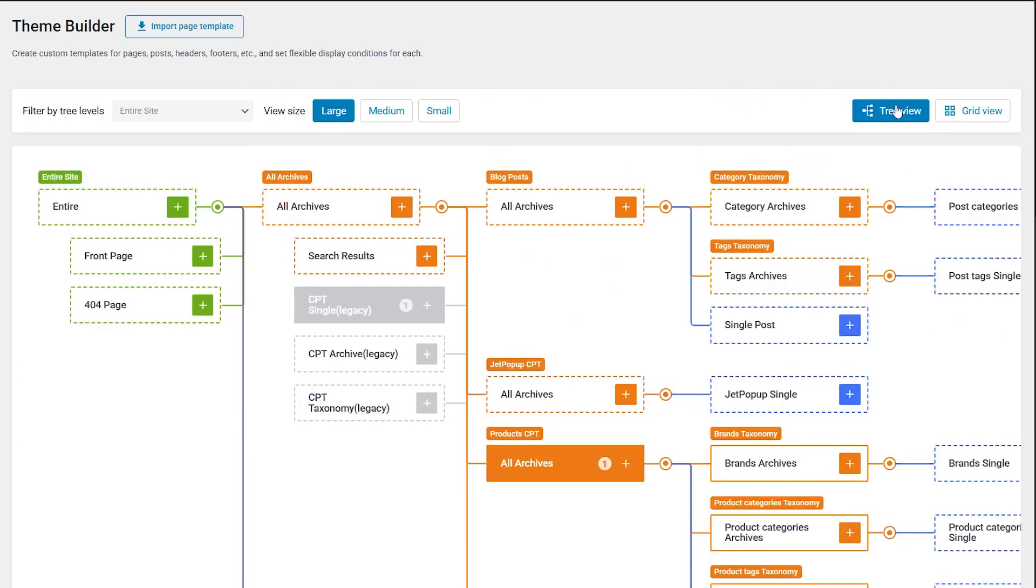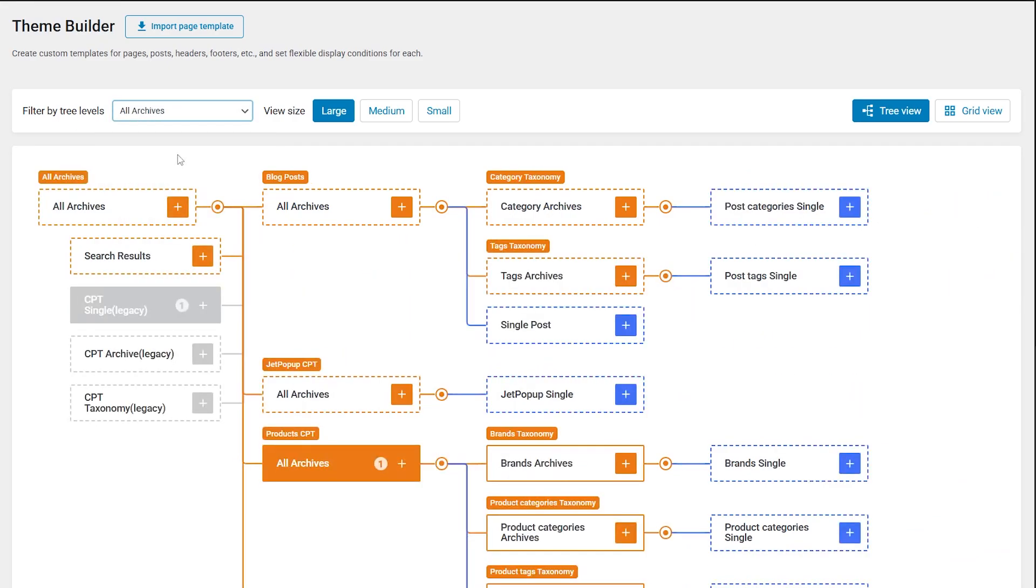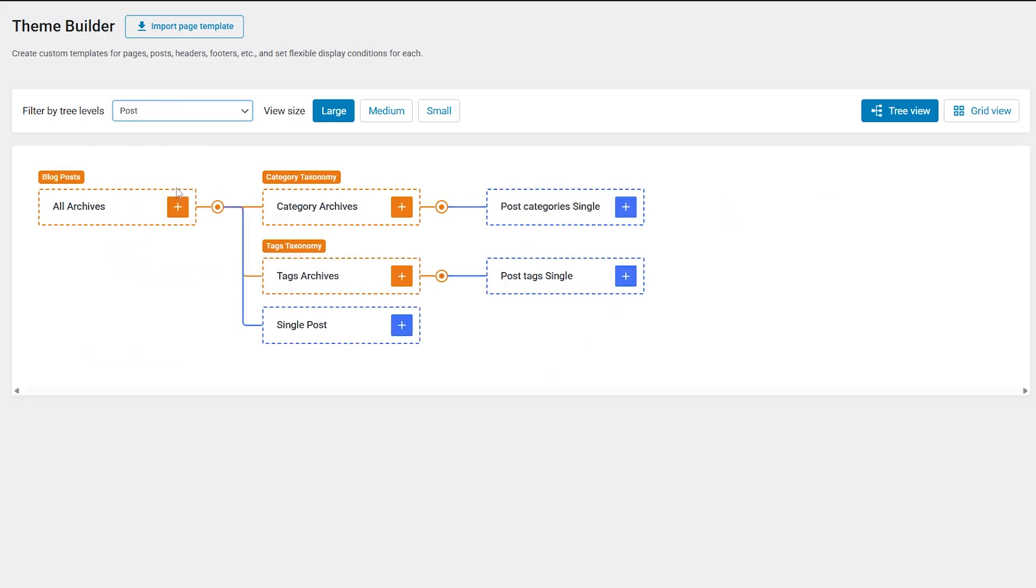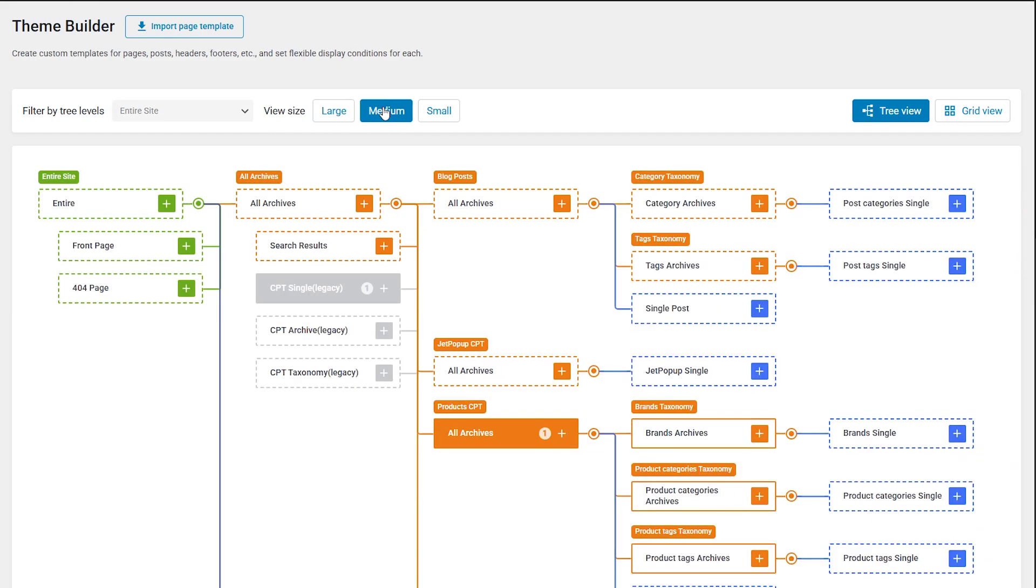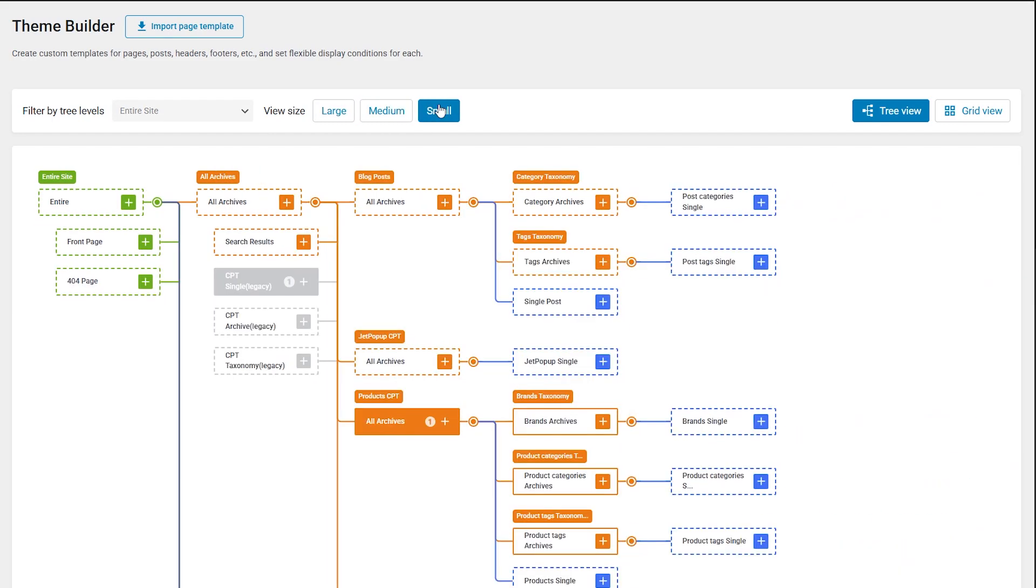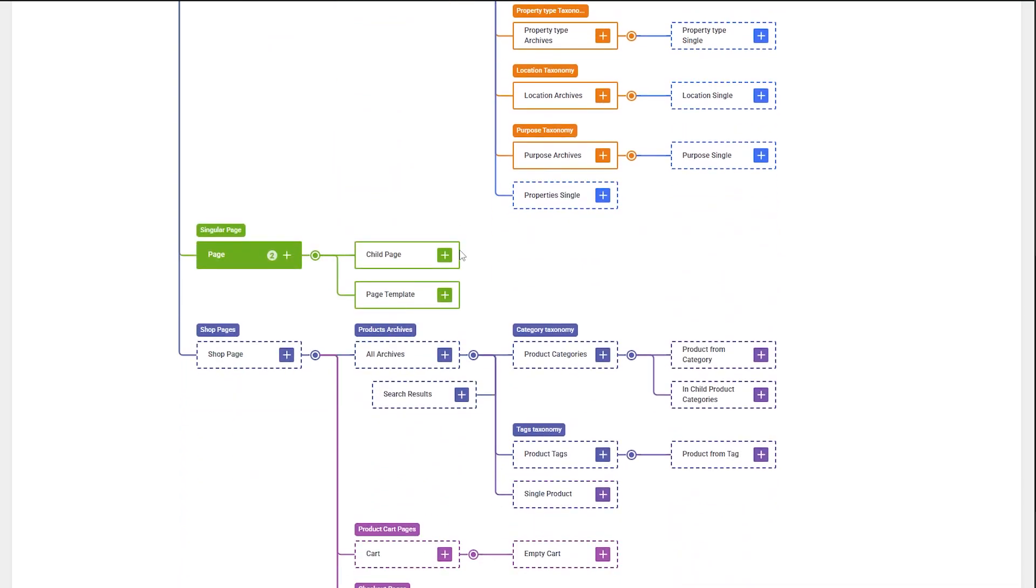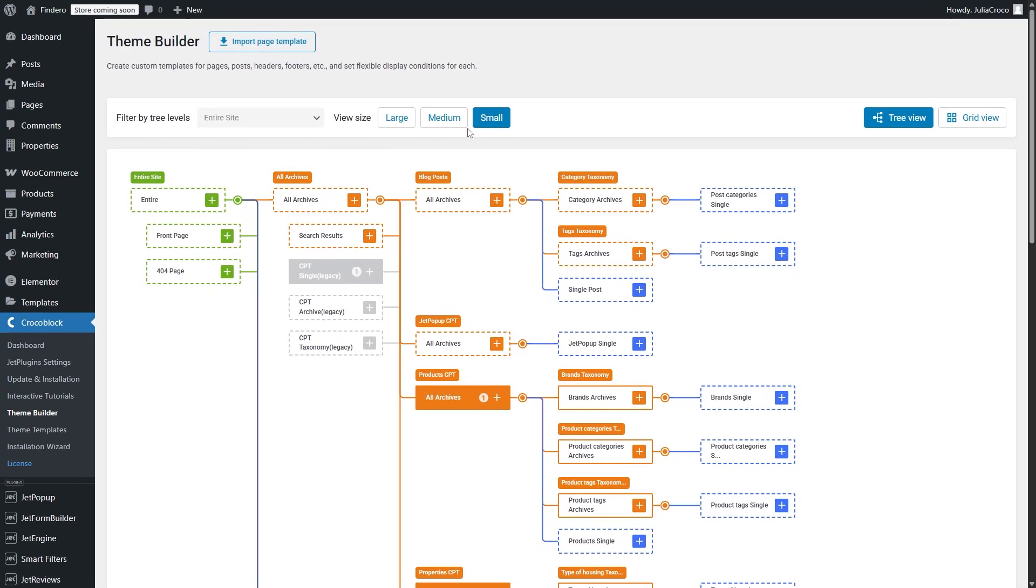Now let's start exploring the updated dashboard. Except for these two buttons, there are also such options as filter by tree levels and view size. So if you have a pretty big website and there are lots of different plugins, pages and templates, you can easily filter or adjust the size to make it smaller and more convenient.